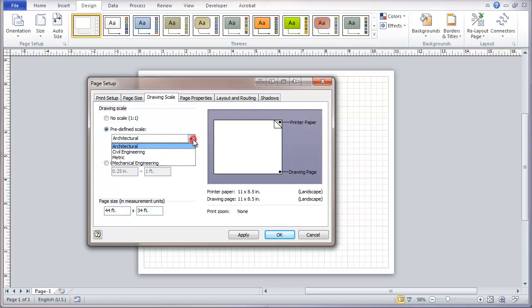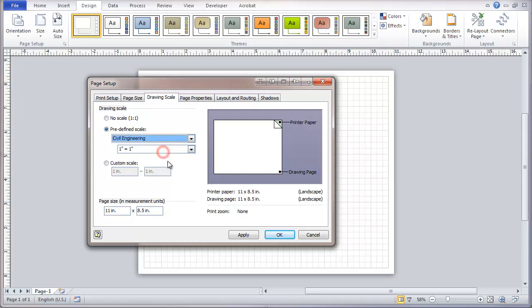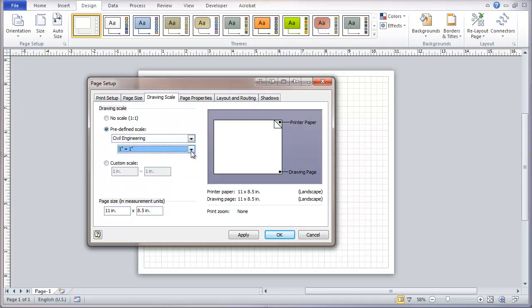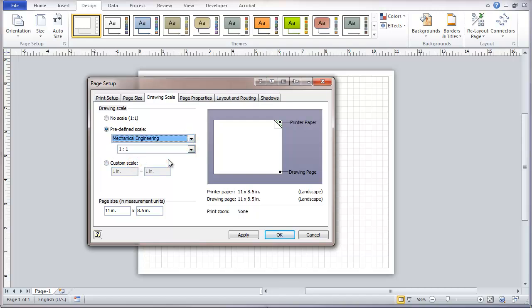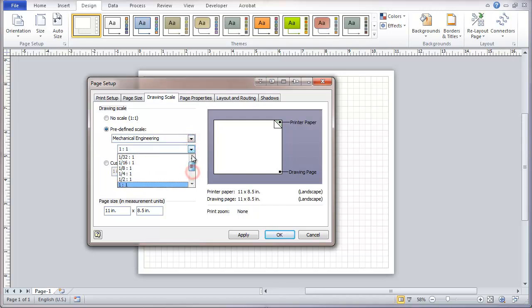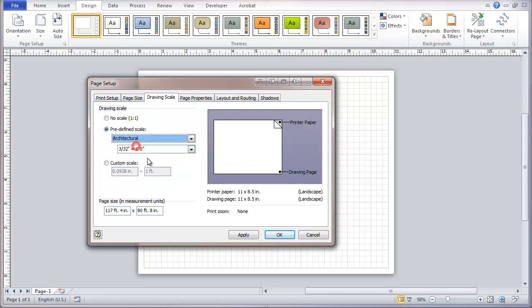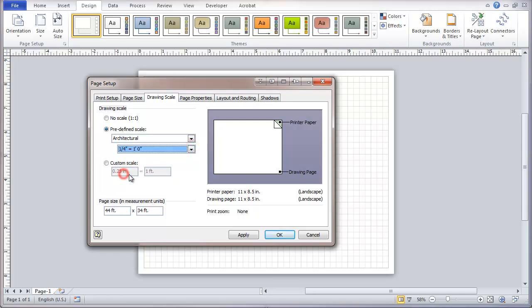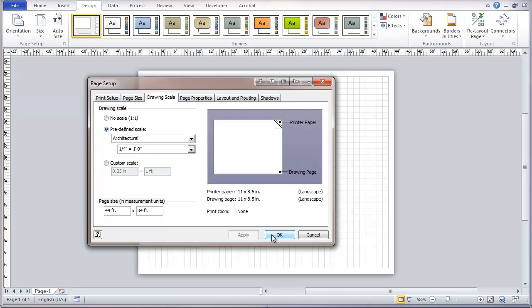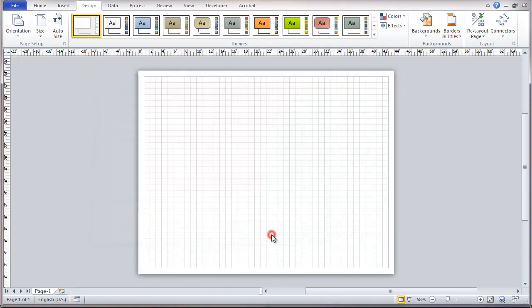Assumptions for other kinds of scales, so engineering, site plans, that sort of thing. We can also do mechanical engineering or metric. As I said, I most frequently use the architectural scale. I'm going to choose that one at a quarter inch. Apply that. Okay.